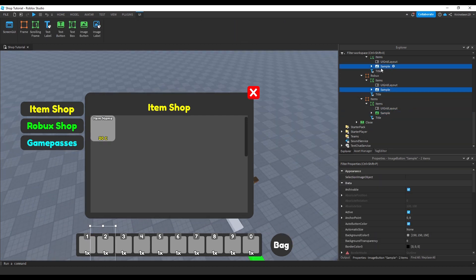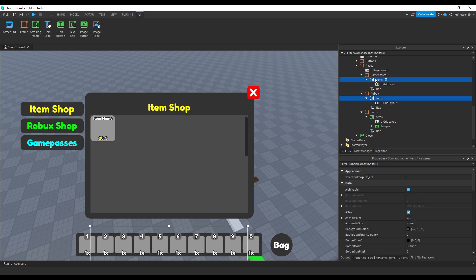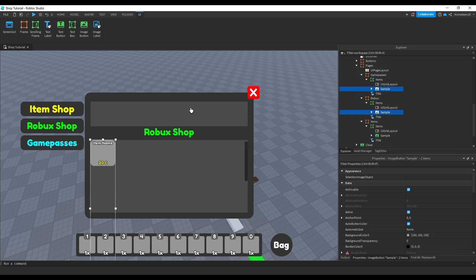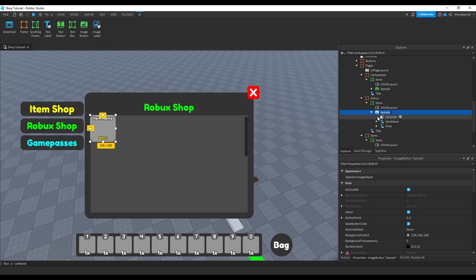We'll remove the sample image buttons we copied to the other pages earlier and replace them with this new one we created so that they all have the price label now.